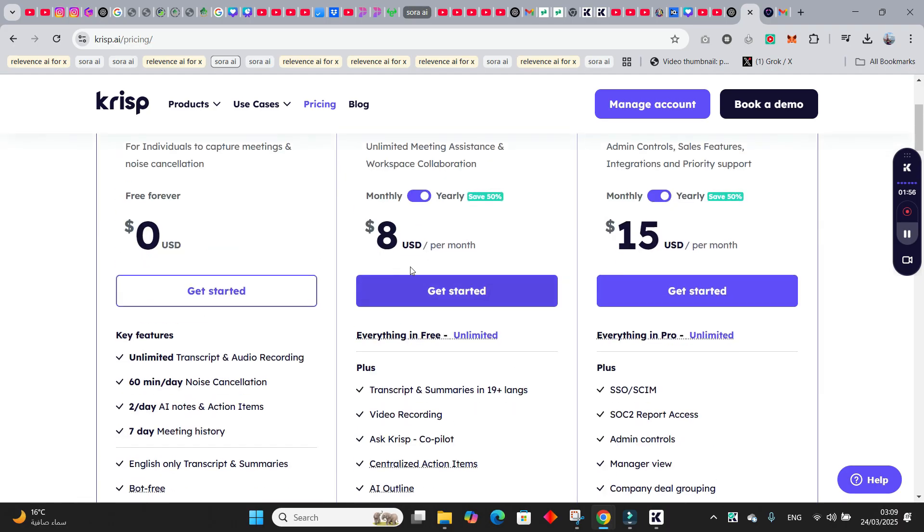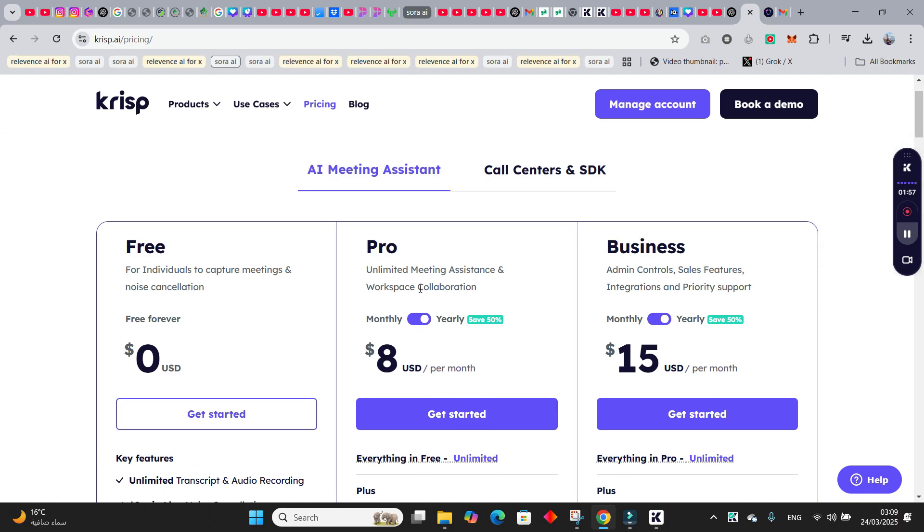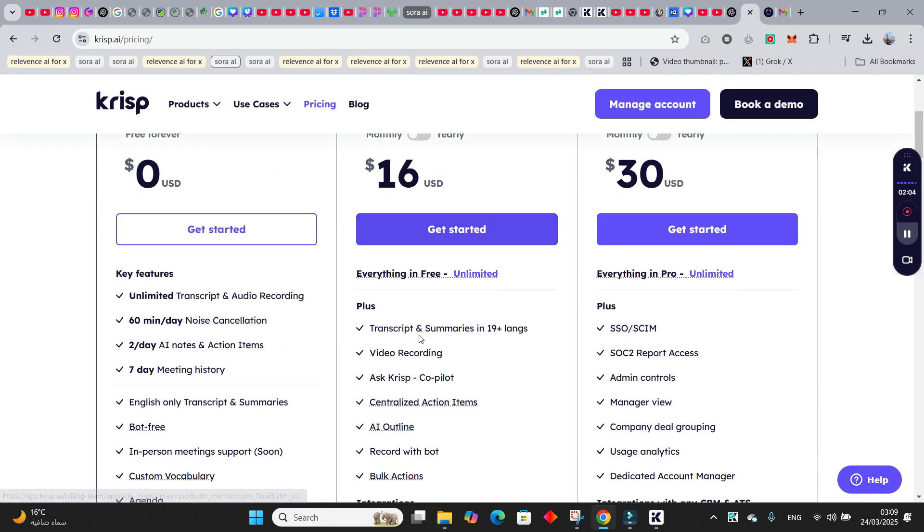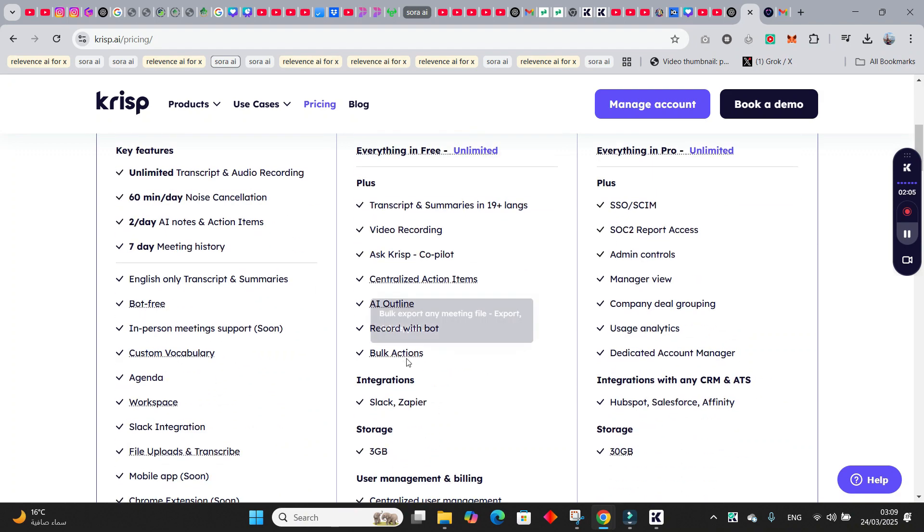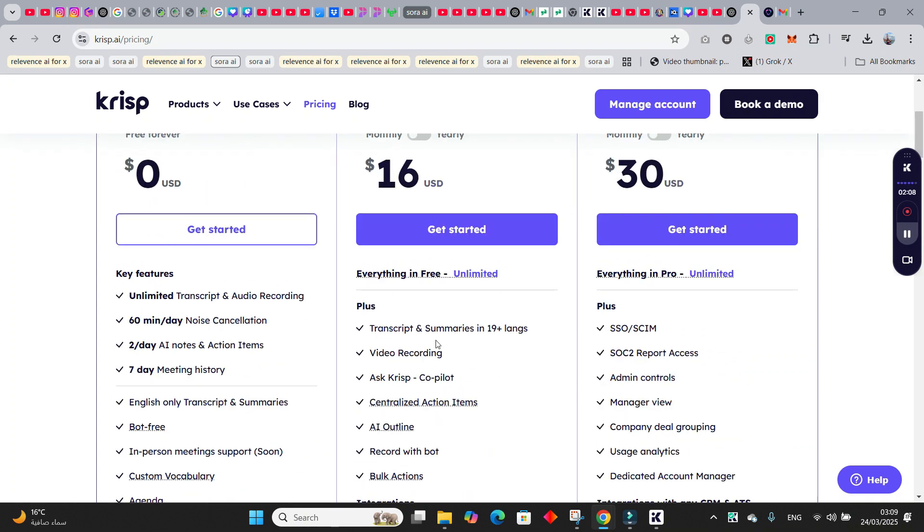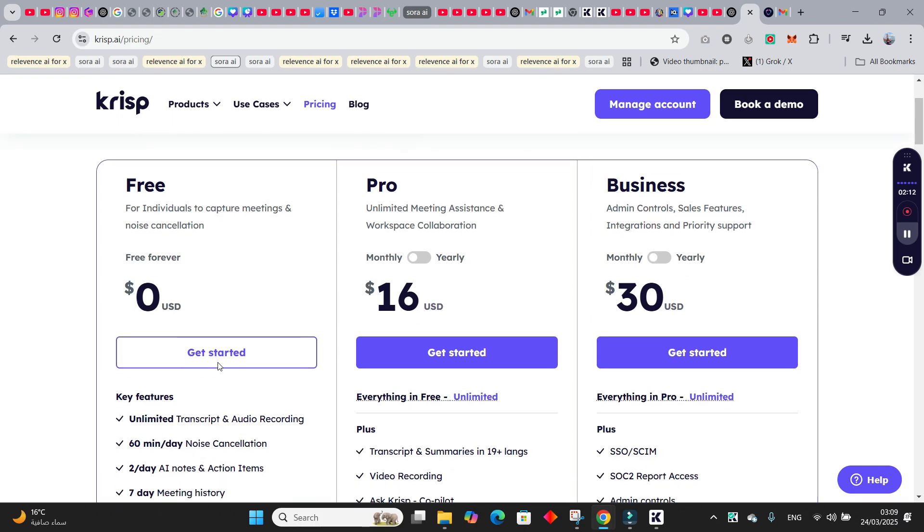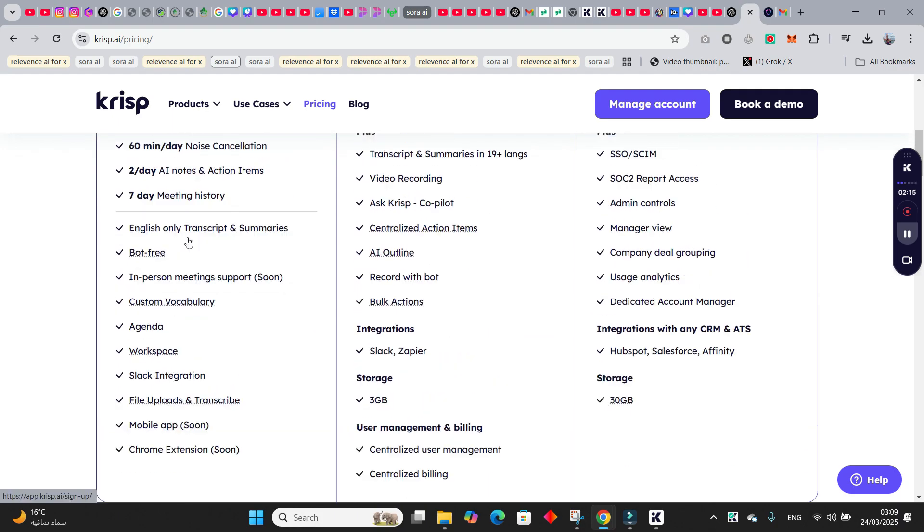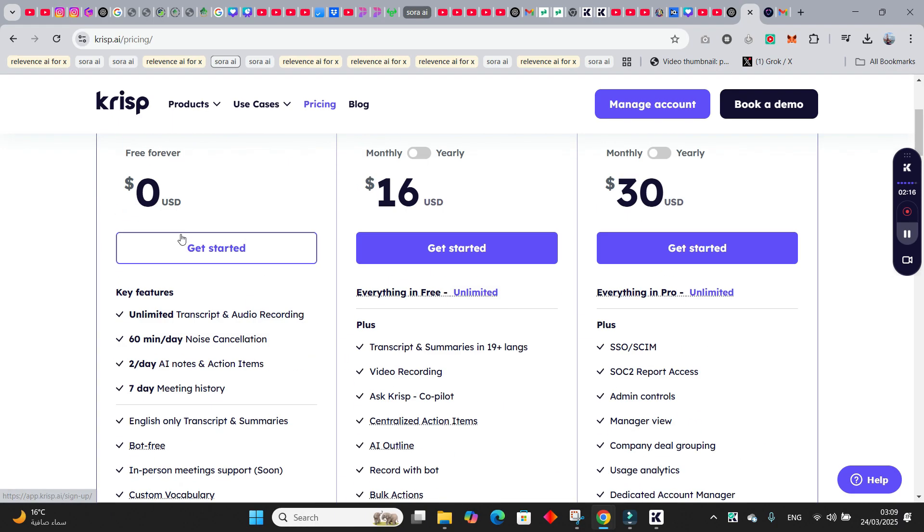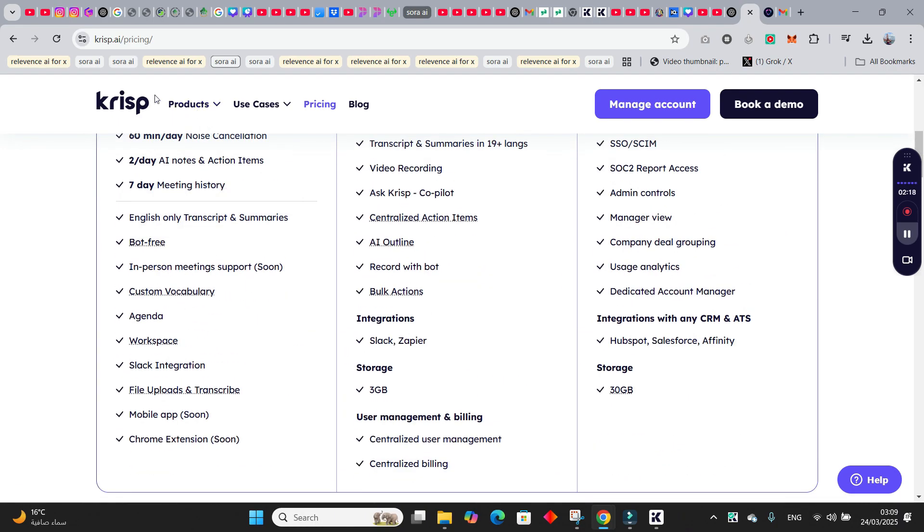And if you want to pay, it will cost you around eight dollars if you pay yearly, and if you go monthly it's going to cost you sixteen dollars, and it will give you unlimited noise cancellation. But anyways, for average usual creators like myself, the free one is very fine, so you can use this one.